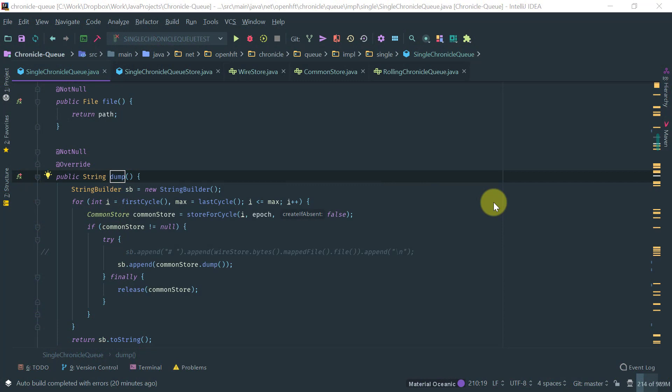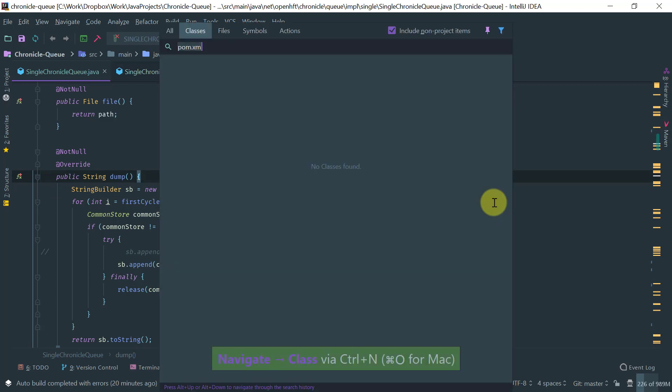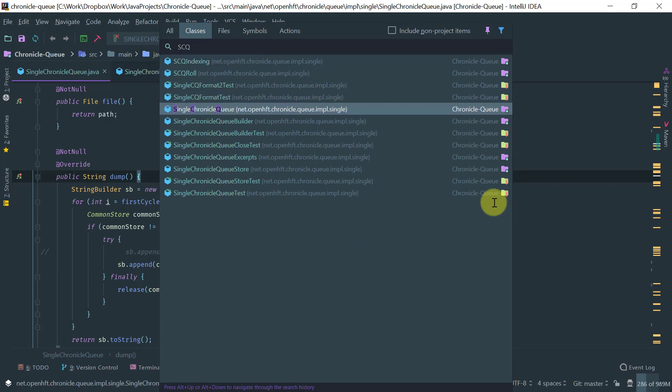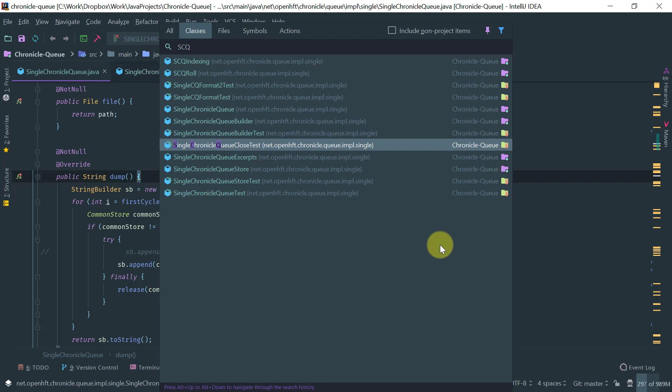Okay, so let's start with the navigation. So the first thing we're going to cover is how to go to a class. So it's ctrl n and you put the type. For example single chronicle queue. Notice that you don't have to type the full type name. You can just use the camel case and just type the first letter of each of the words and IntelliJ will automatically give you that. So this is how you would open a type.